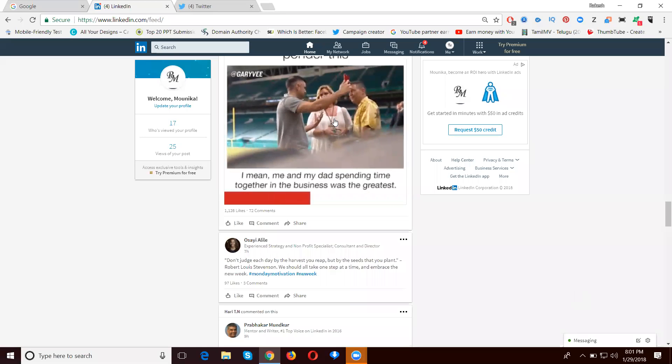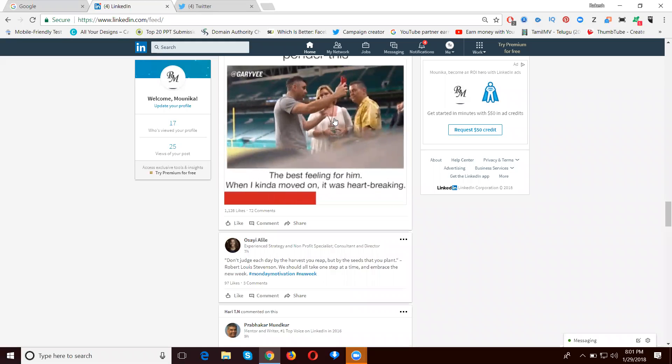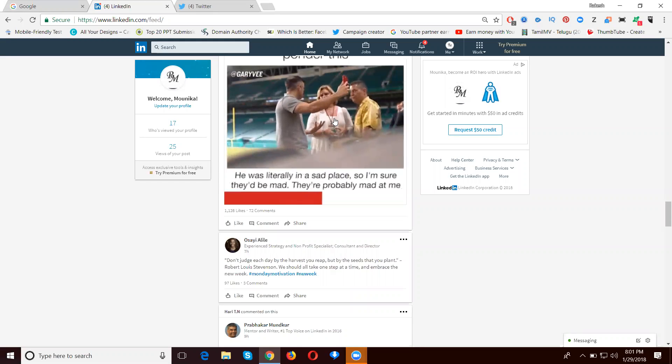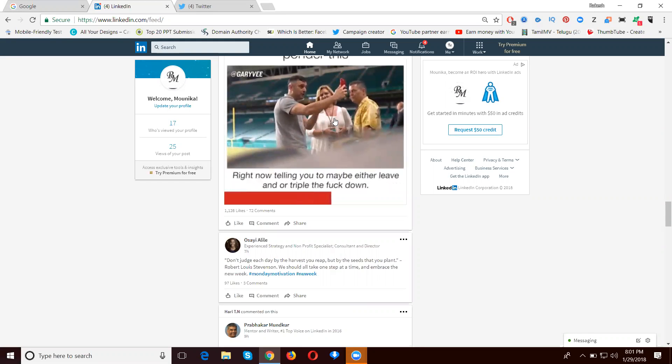I can enter this video to download it. In LinkedIn, they accept up to 10 minutes video for uploading.